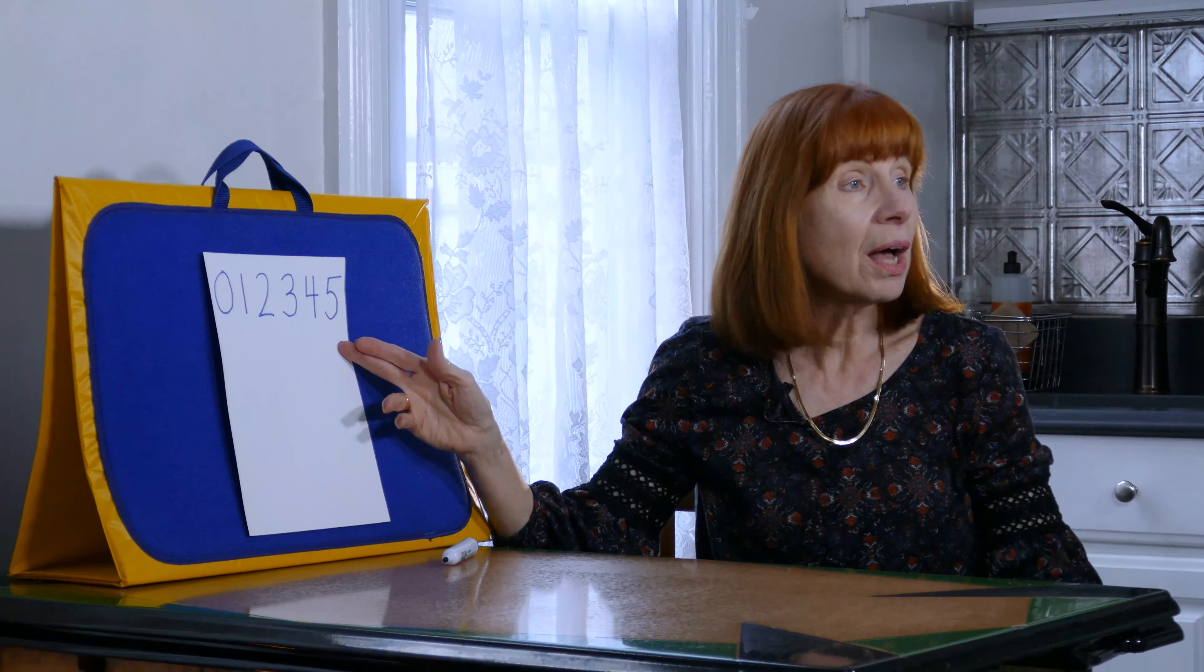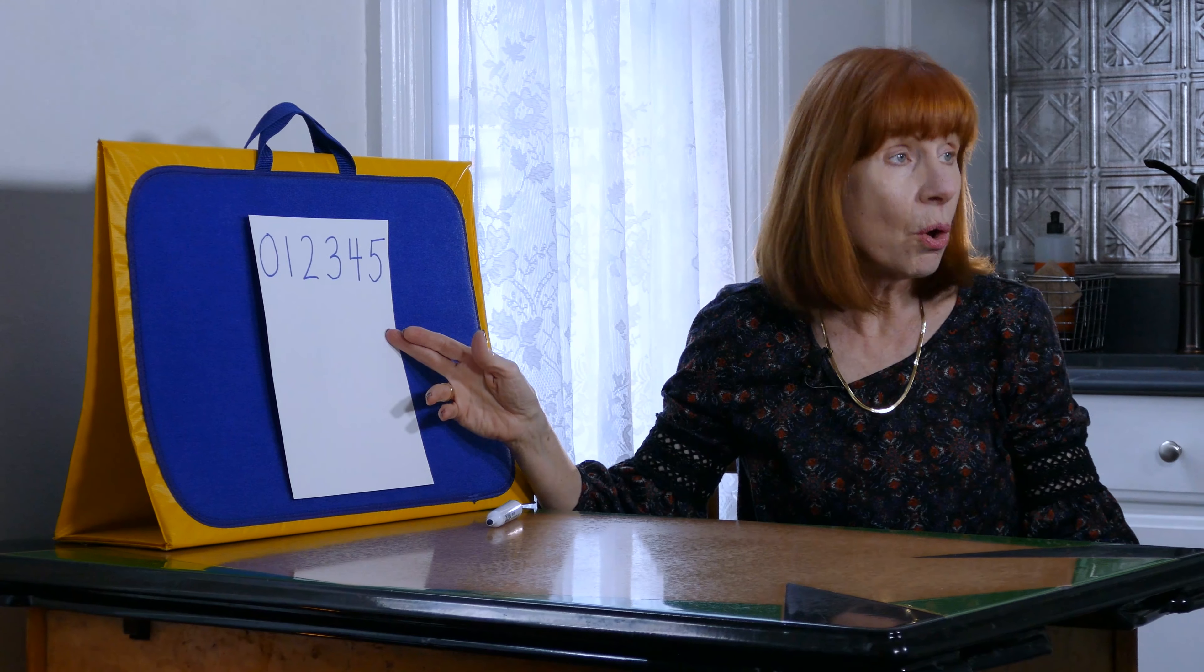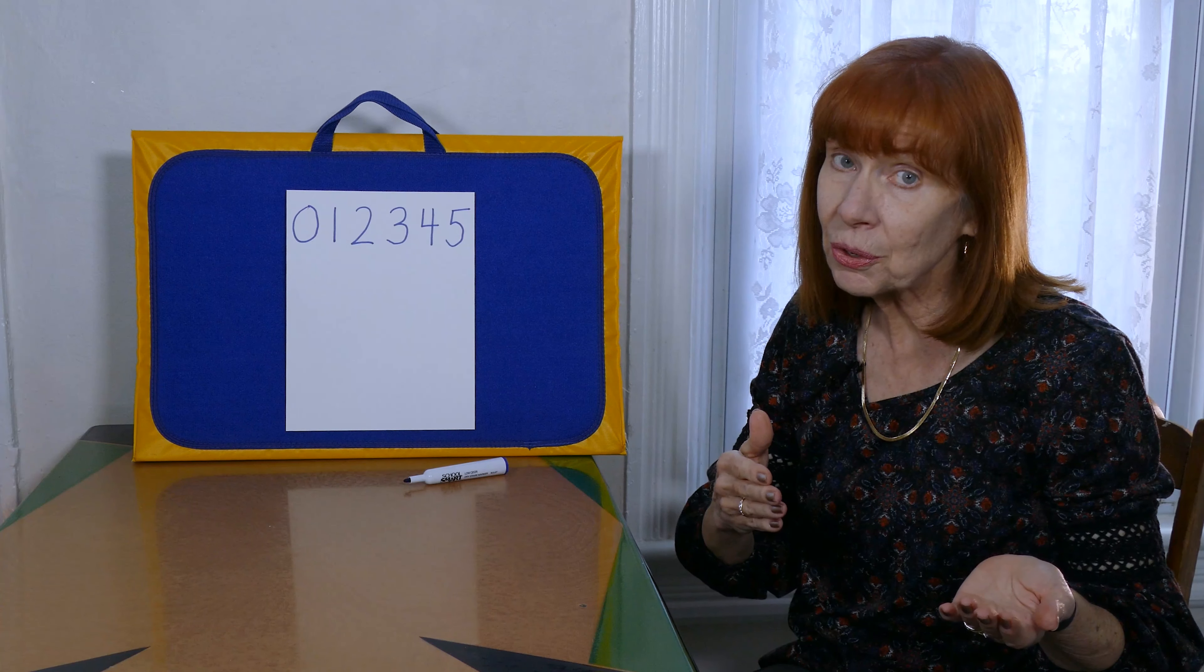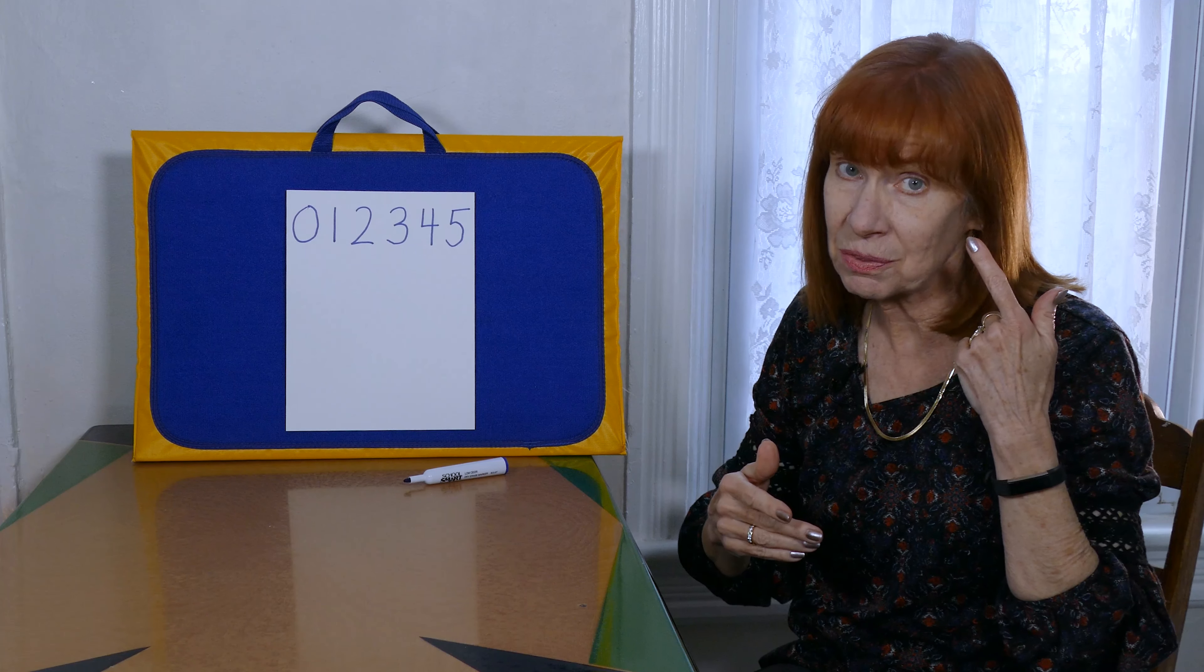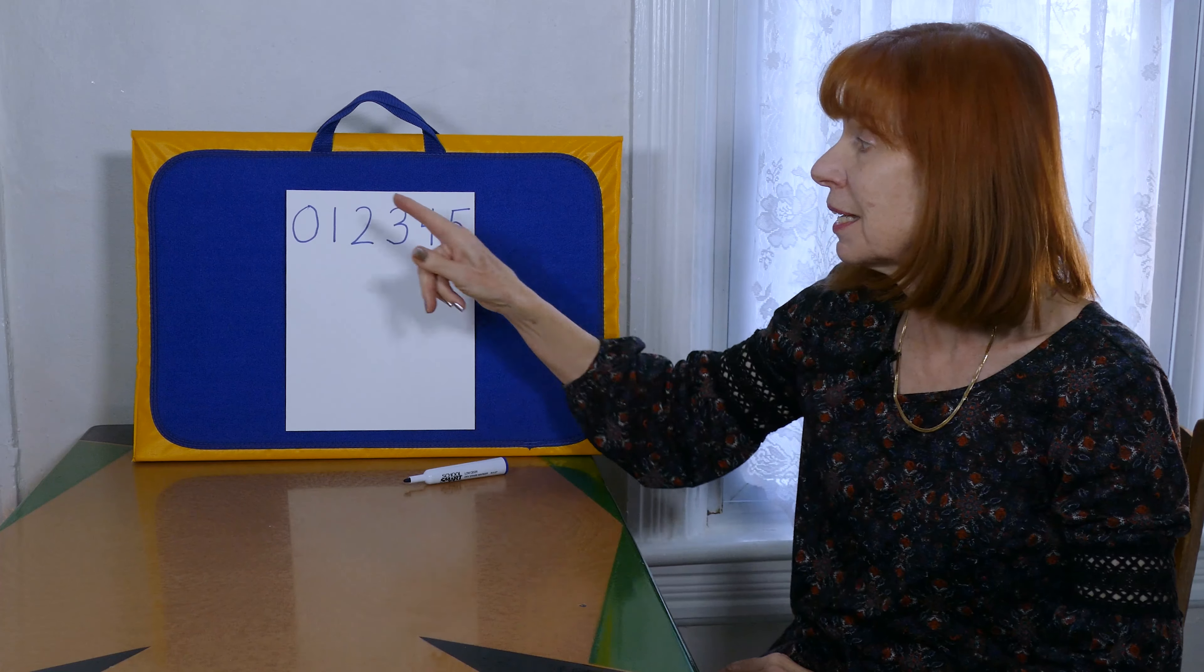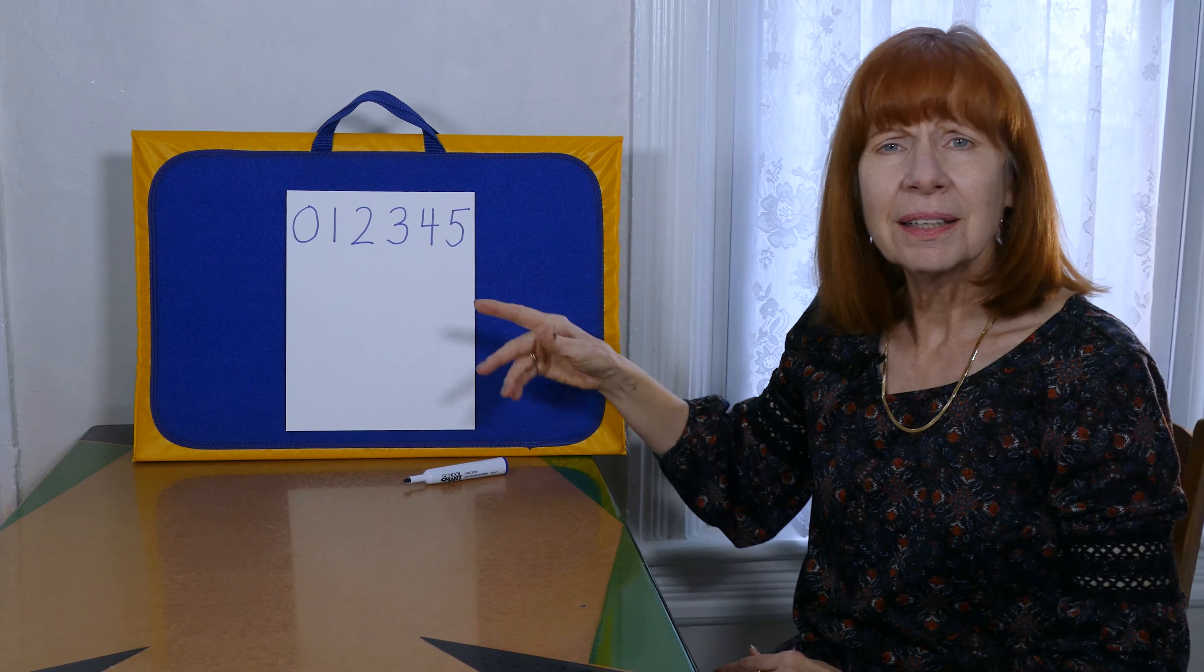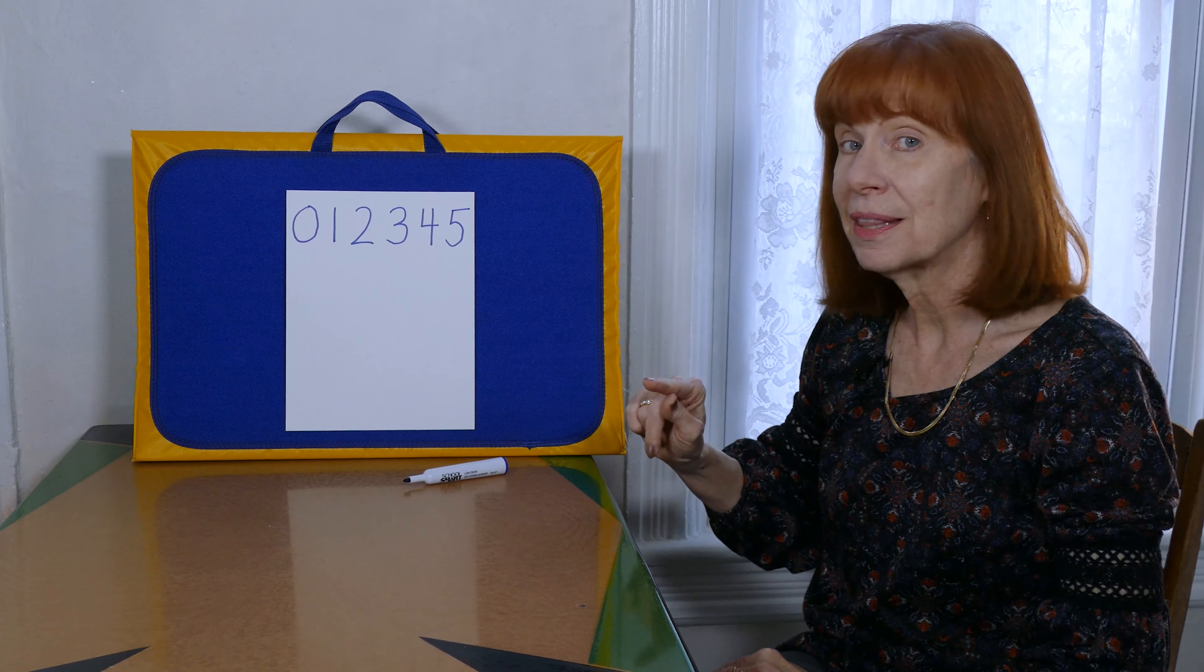Now a couple weeks ago we went over writing our numerals along with learning a little poem to help us to remember, and we did zero to five. Let's go over that together and it goes like this.